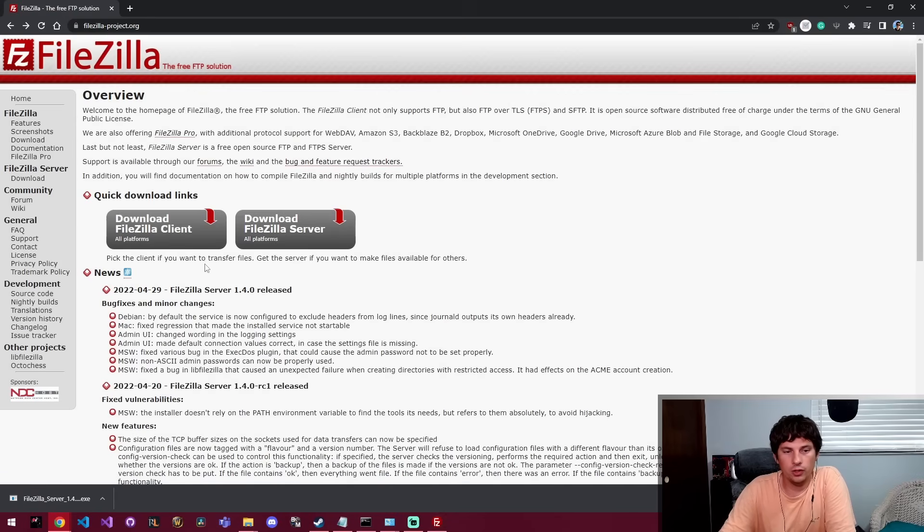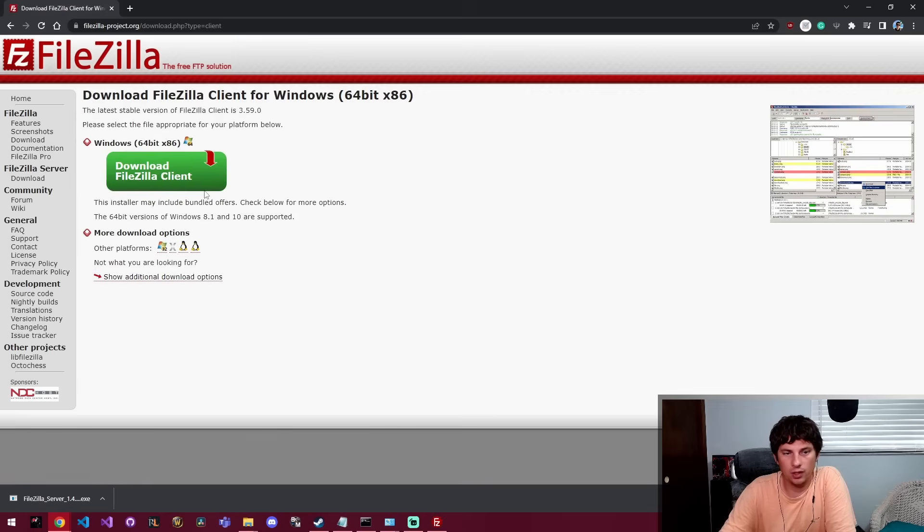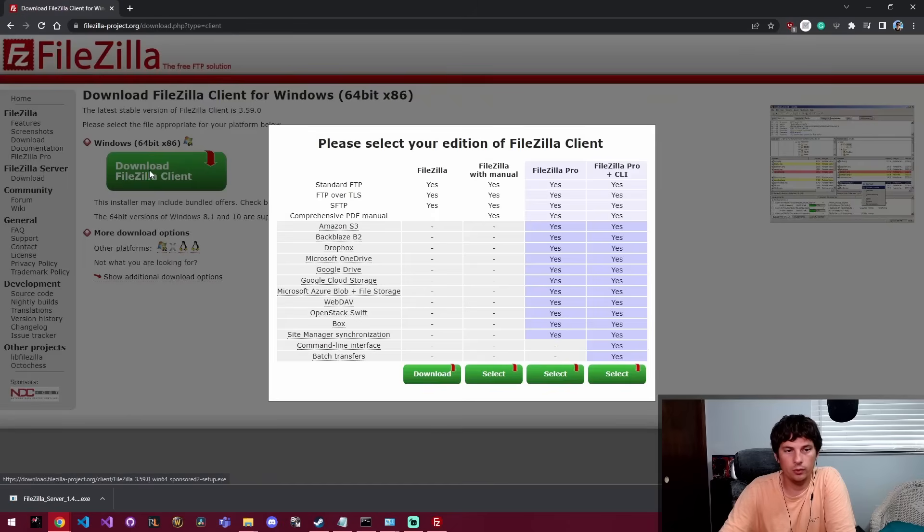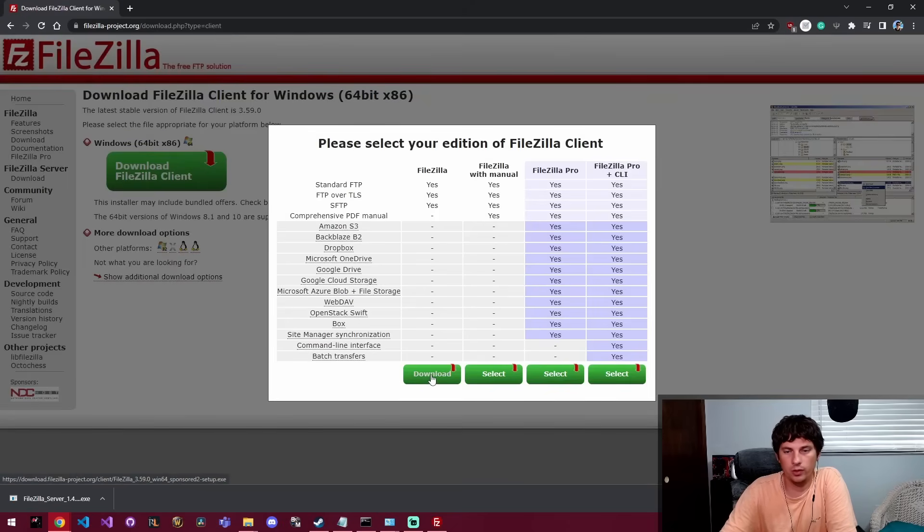So first I'm going to go ahead and download the client and we're going to get the client for Windows because this is going to be set up on Windows 10.